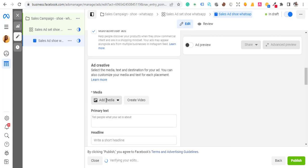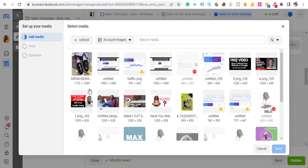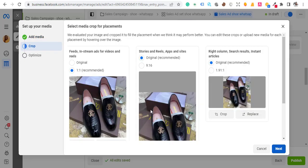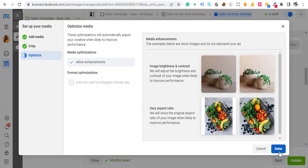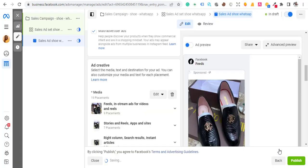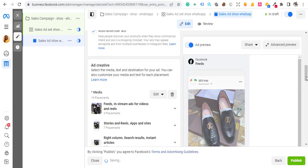Upload your creative by clicking Add Image or Add Video. I'll be adding an image — this is the shoe I'll be using. Click Next, and done — the image is there.